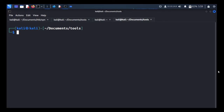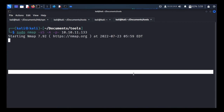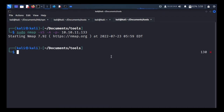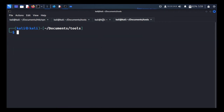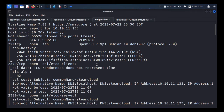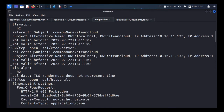Let's start with the nmap scan. The command is: sudo nmap with -sS for stealth scan, -A for OS detection and service detection (aggressive scan), and -p- to scan all 65,535 ports against the 10.10.11.133 box. It will take some time, so we have a saved output. From the saved output I can see port 22 SSH is open, running OpenSSH 7.9p1 on Debian 10, and port 2379 SSL etcd client and etcd server is running on 2380.